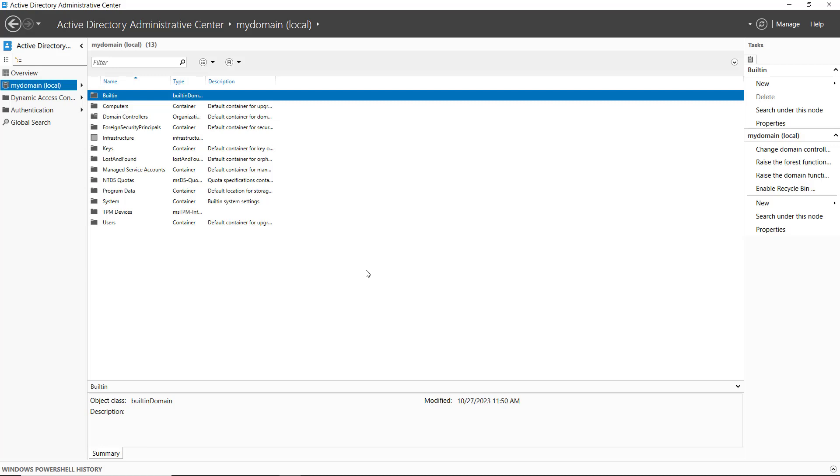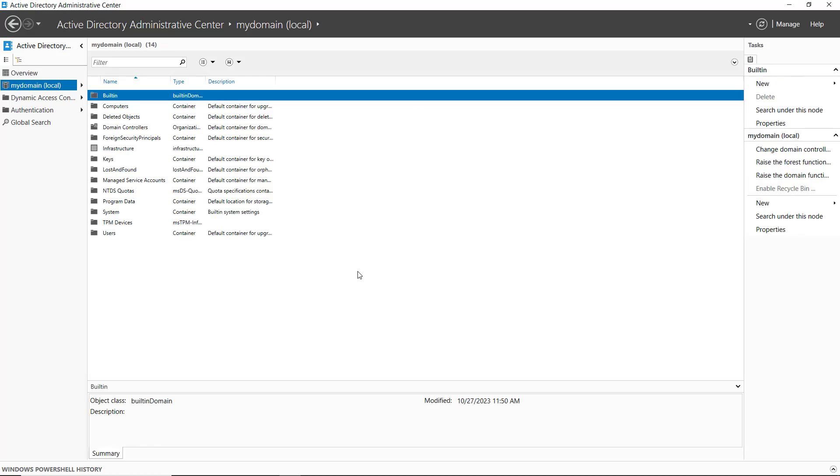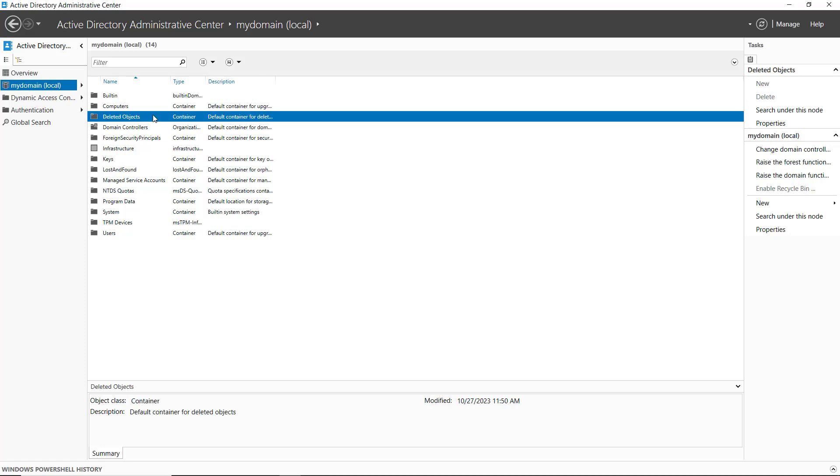Now I'm going to refresh the screen and we should see a new folder that says deleted objects. There's my deleted objects.